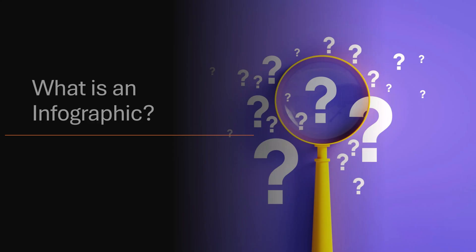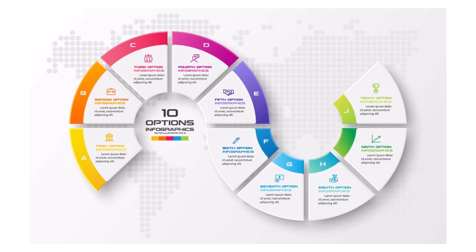So what exactly is an infographic? Simply put, it's a visual representation of information or data. Infographics are designed to make complex information easy to understand.